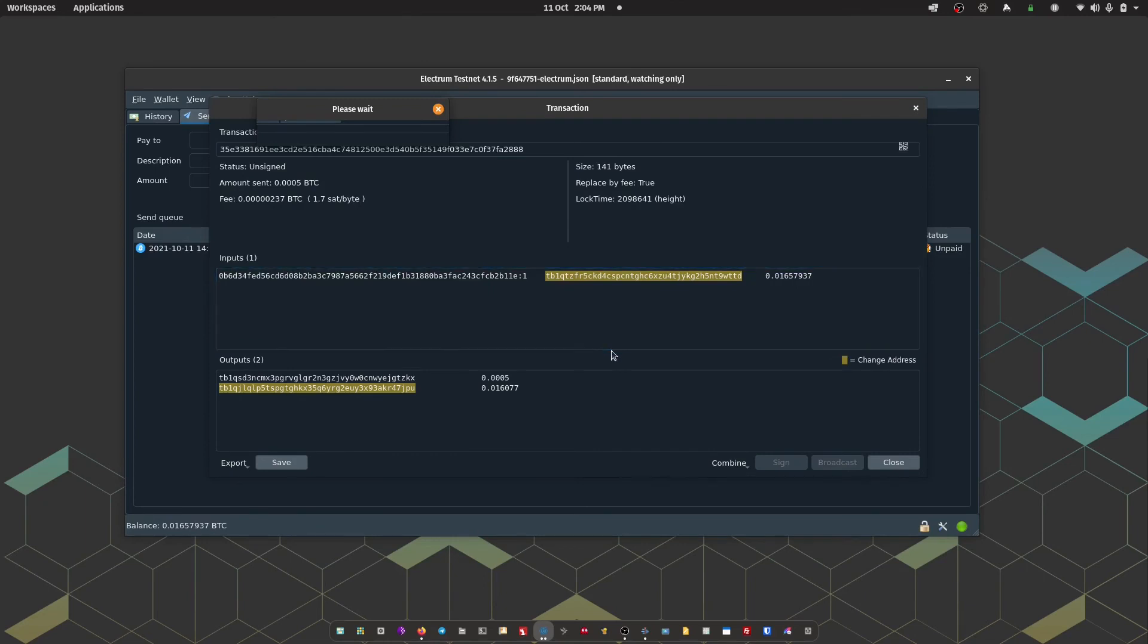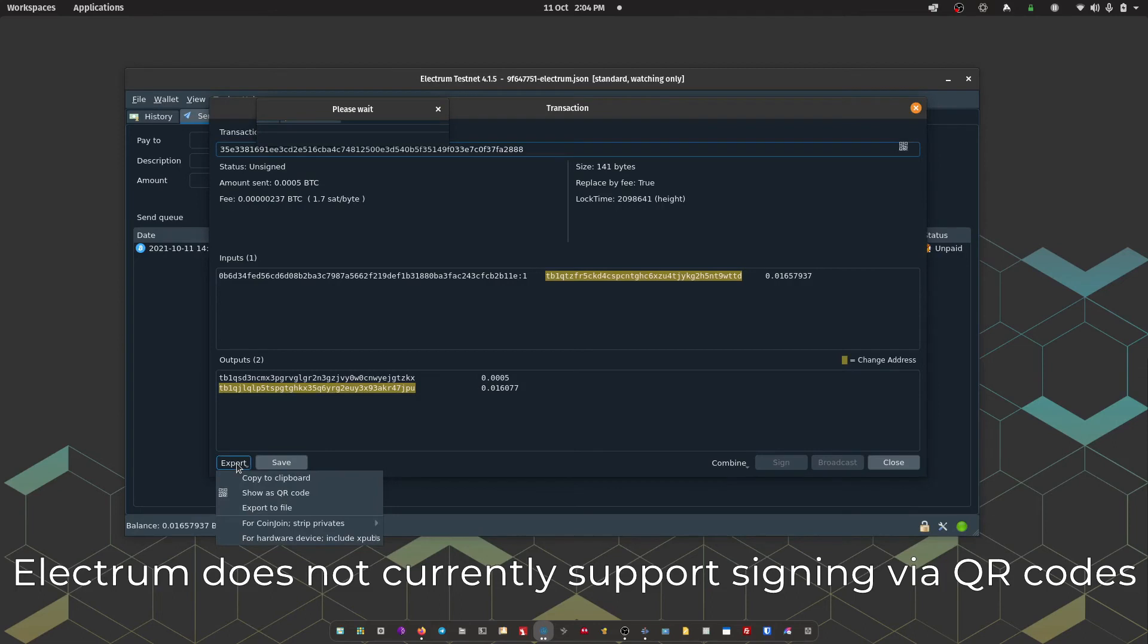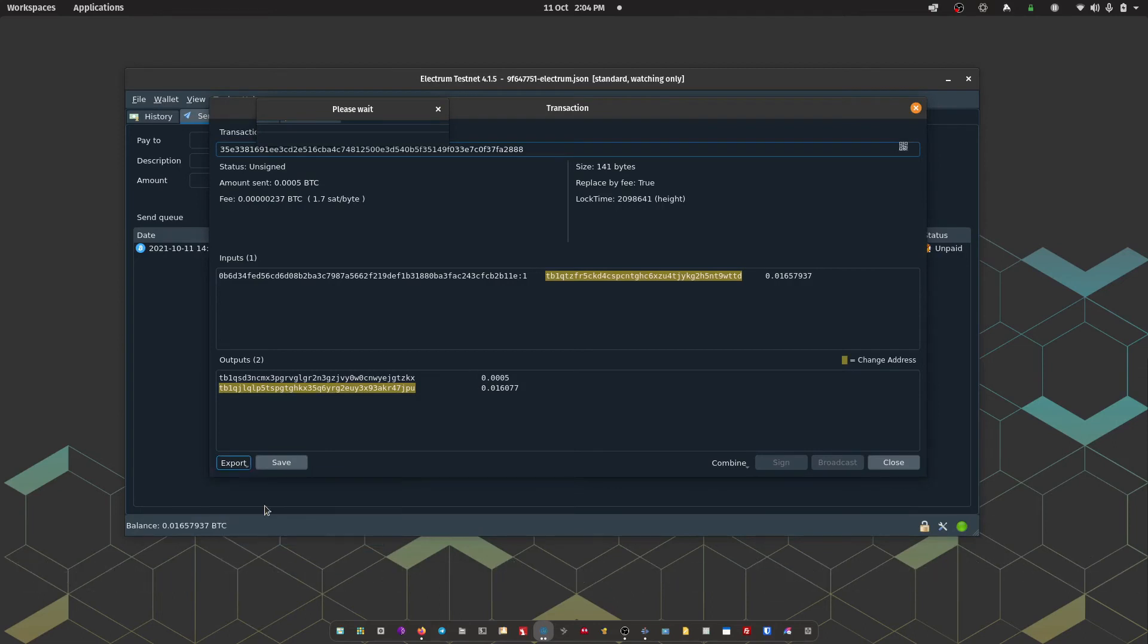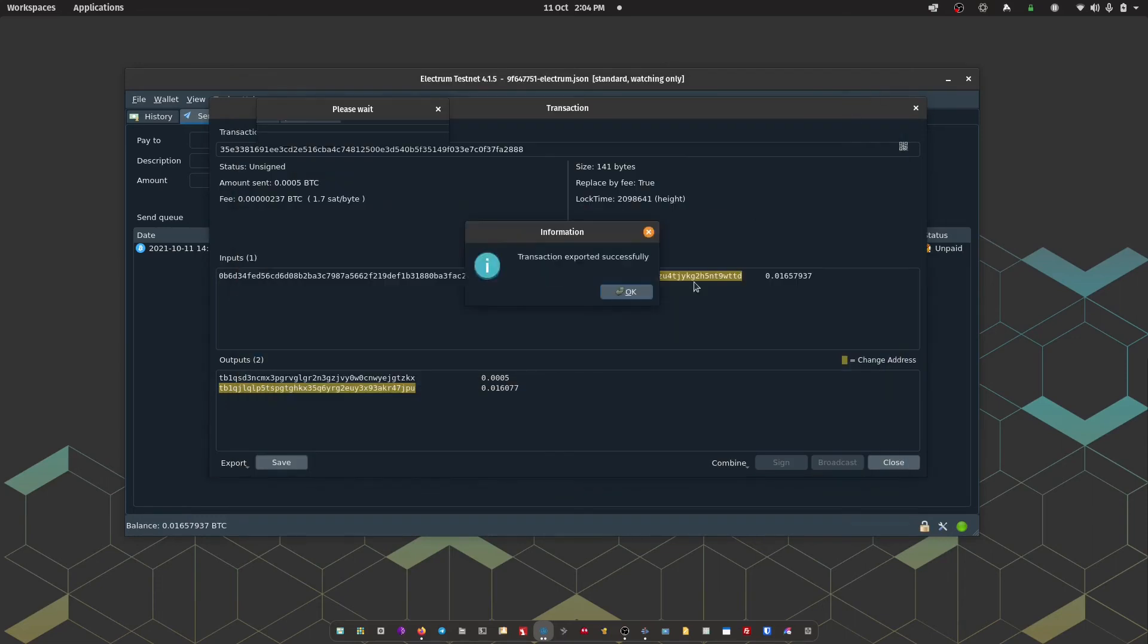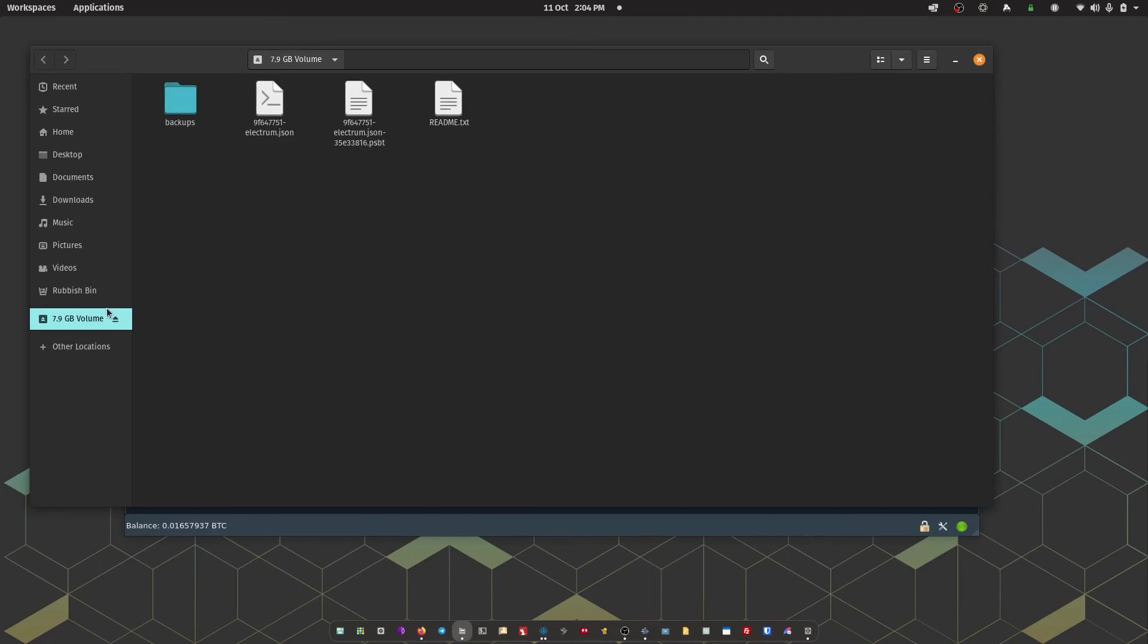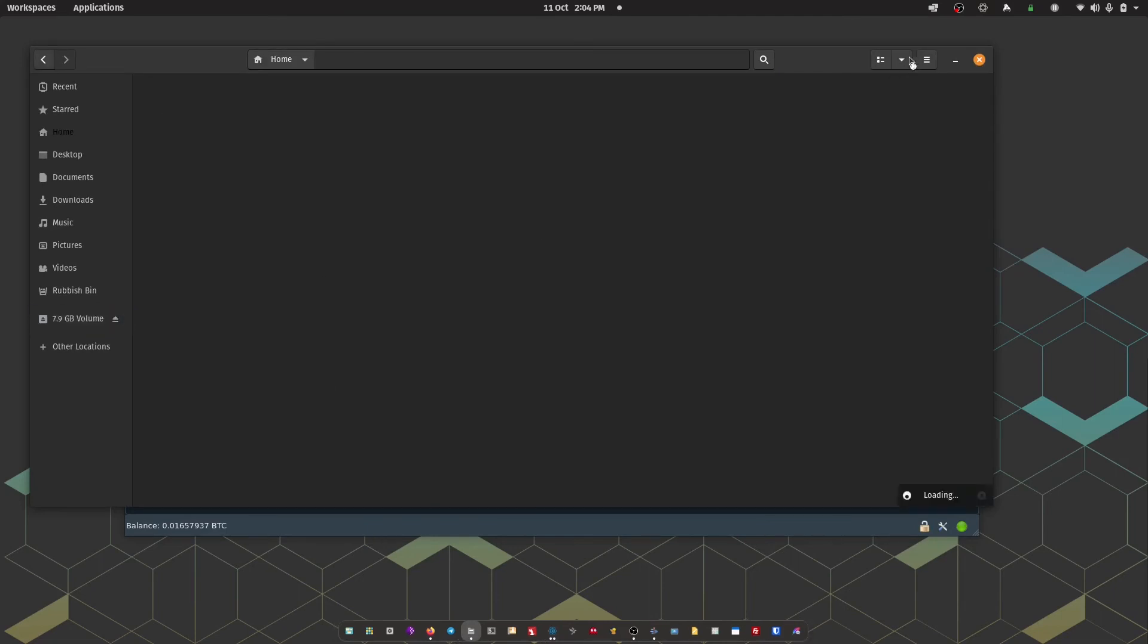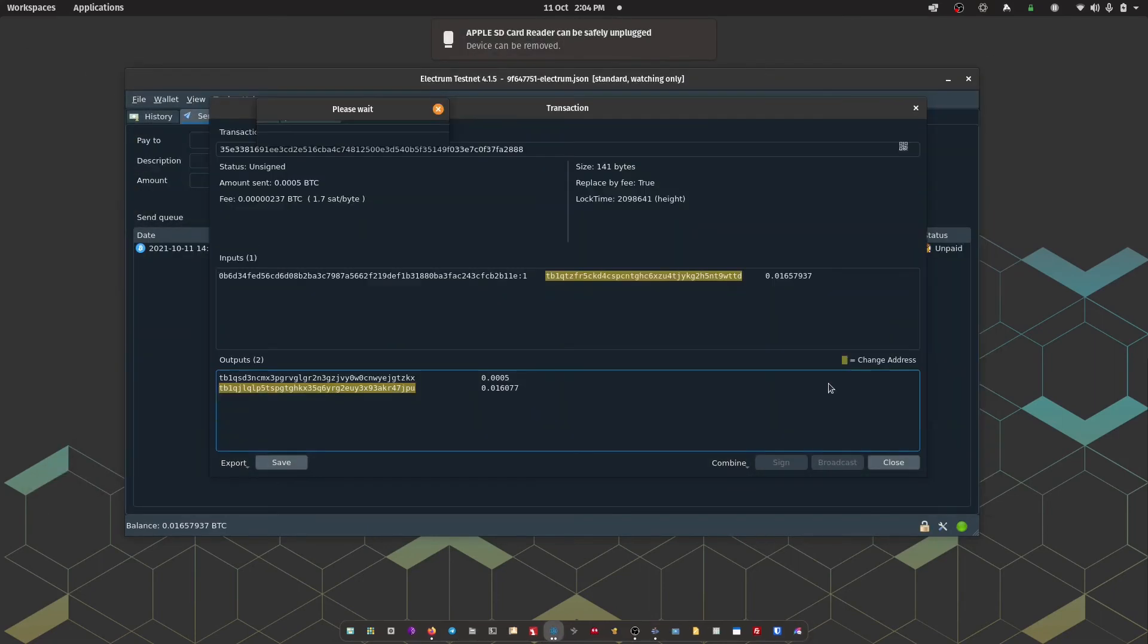So there we have the unsigned transaction. On the bottom left here, I'm going to opt to export and then export to file. And that is going to save a .psbt file onto my micro SD card. I'm going to press save. Okay, so I'm just going to eject the SD card out of my computer and then place it into passport.